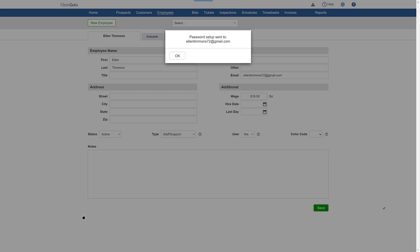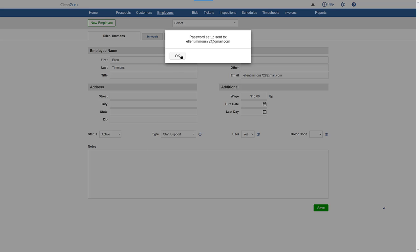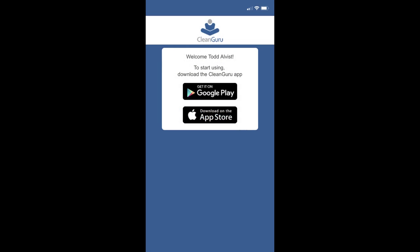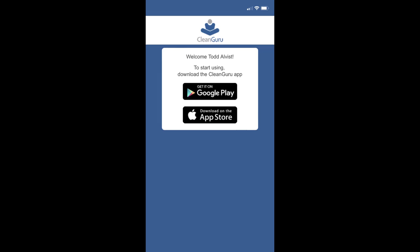And an email or text message will be sent to the new user, asking them to set up a password. They'll receive a welcome message with two convenient links, one to the App Store and the other to Google Play, so they can download the CleanGuru app.